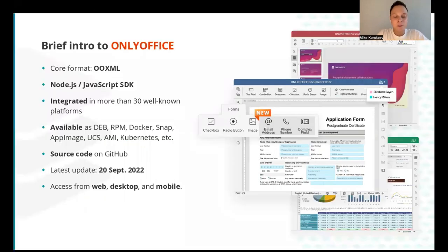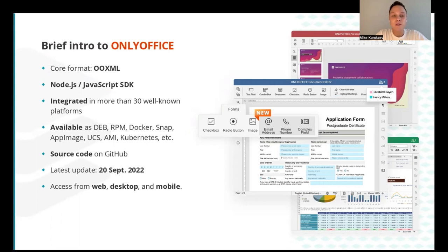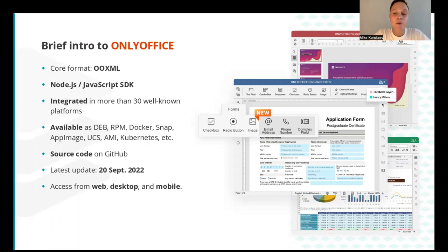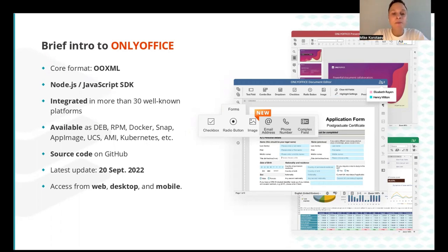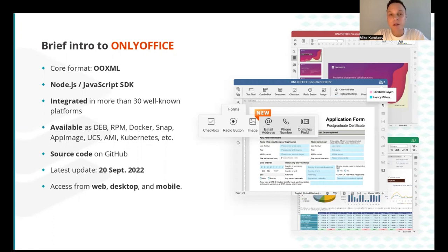First, just a brief intro to OnlyOffice. It's an open source project that focuses on advanced and secure document processing with Office OpenXML as the core format. JavaScript is chosen as one of the most universal web programming languages and server-side scripting Node.js is used. OnlyOffice is integrated in more than 30 widely used platforms and available in various distribution formats and packages such as DEB, RPM, Docker, Snap, AppImage, UCS, AMI, Kubernetes, etc.